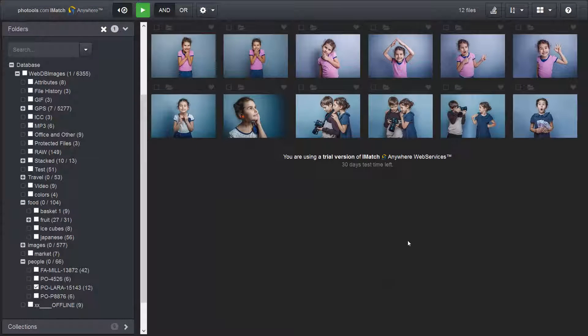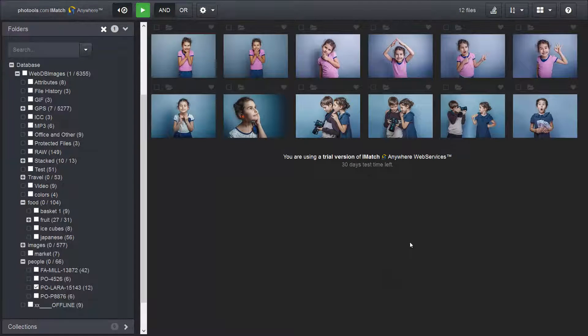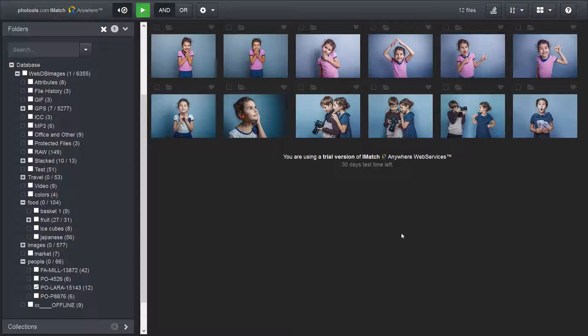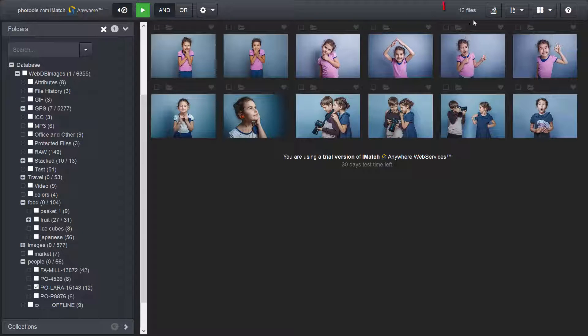Let's look at some of the more advanced features of the file window. In this case, I have selected a folder which contains 12 images. The number of files currently displayed in the file window is displayed in the menu bar at the top.